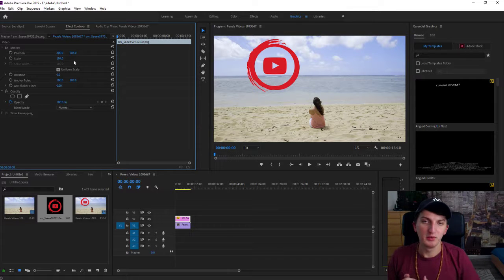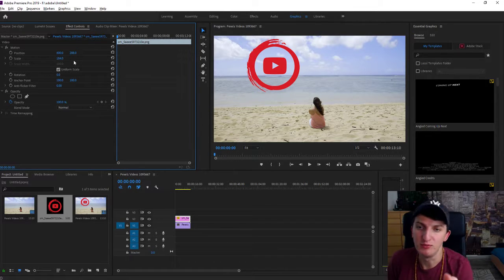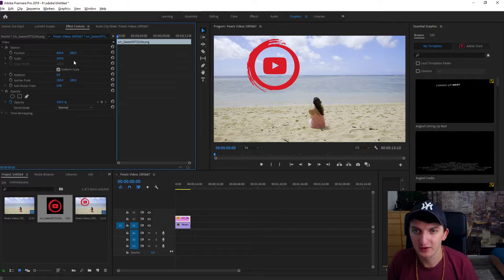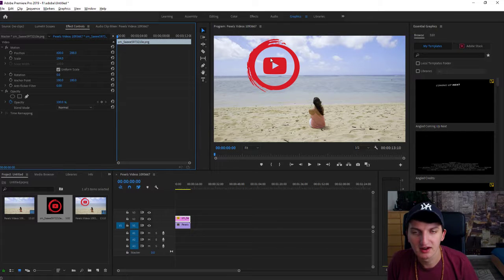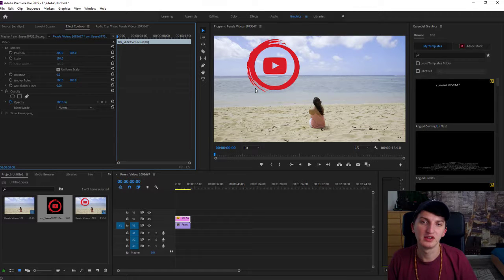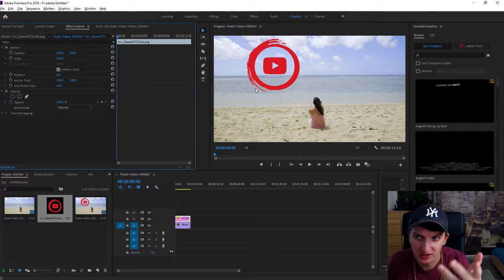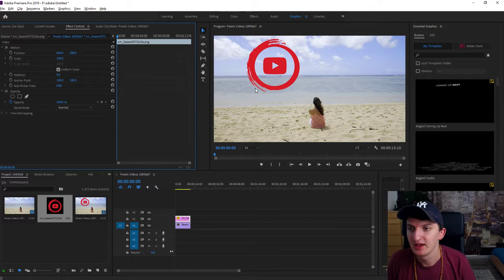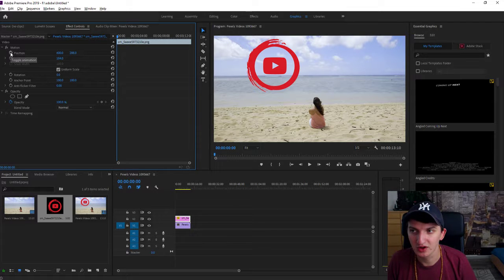First, let's say we want to move it from outside here and then we want to rotate it and go away — or just shrink. Let's make it shrink. So first what we want to do is click here on the clock next to Position. It will create our first keyframe.